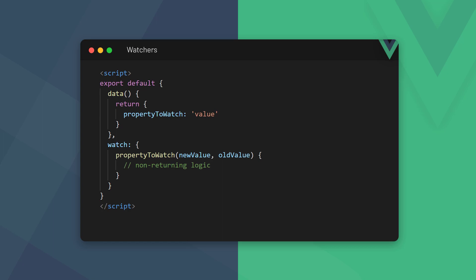We define a watcher as a method in the watch option of the component's config object. Vue requires the watcher method name to be the same name as the data property we want to watch. A watcher has access to the most recent new value and the previous old value of the data property. It will monitor the data property and execute the logic in the watcher each time it receives a new value.